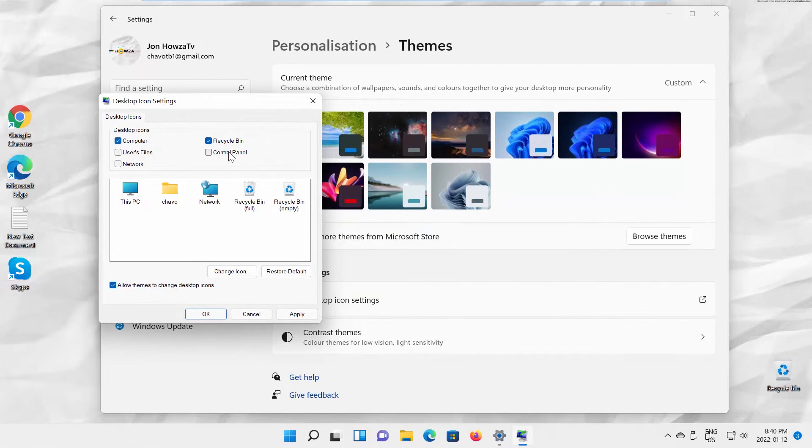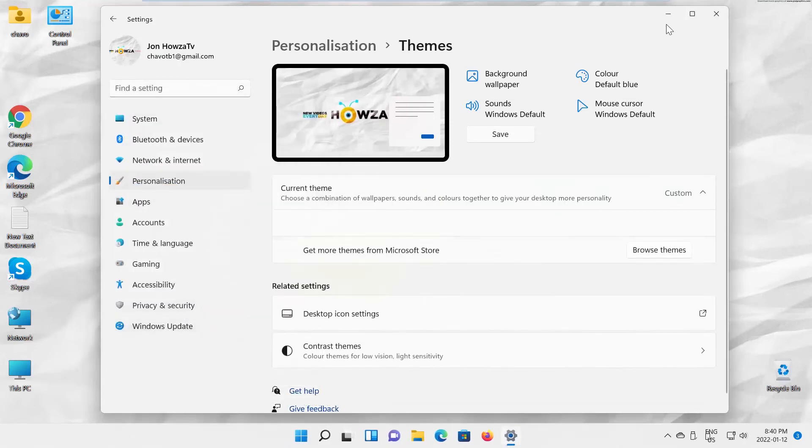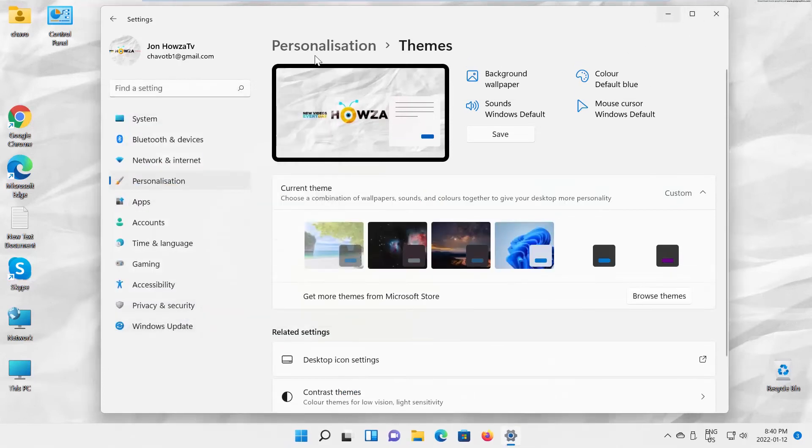Check all the icons you want to display on the desktop. Click on Apply and OK. The icons will appear.